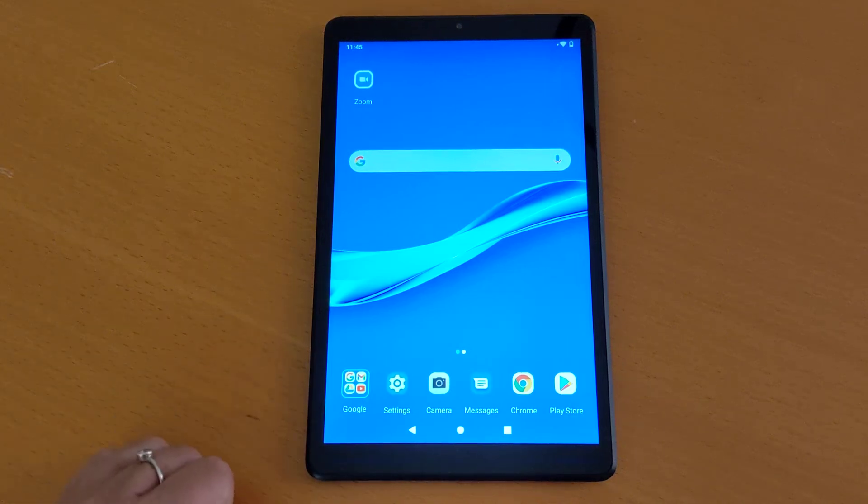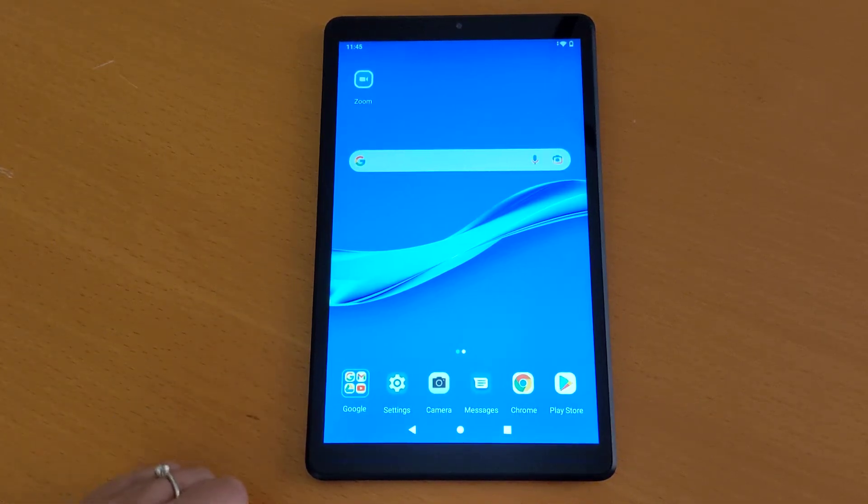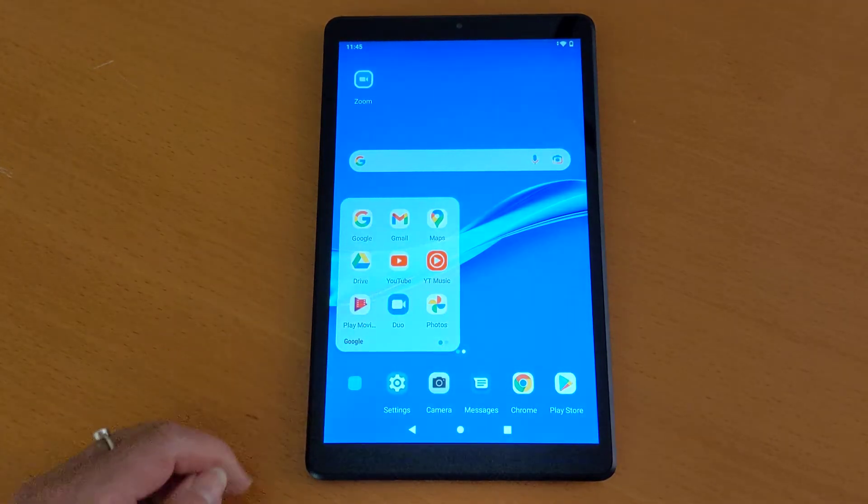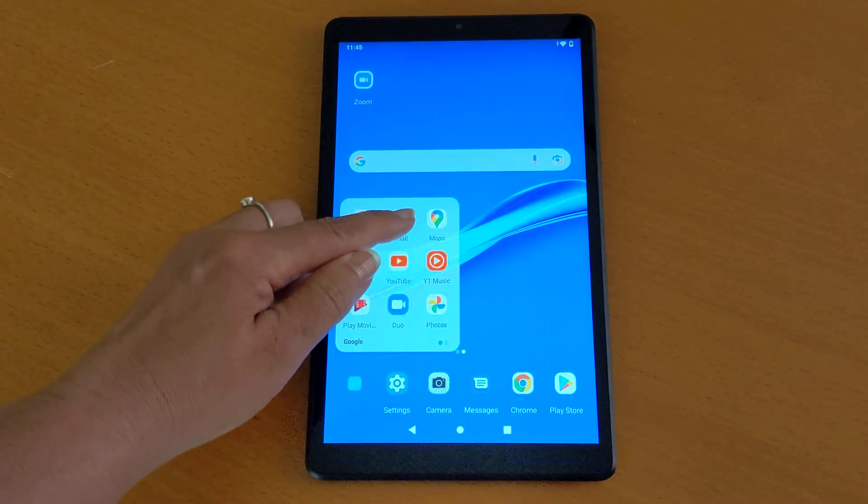Because your Gmail is pre-installed on your device, you do not have to actually install it. You can just tap on the app icons, select Gmail, and the system will pop up.